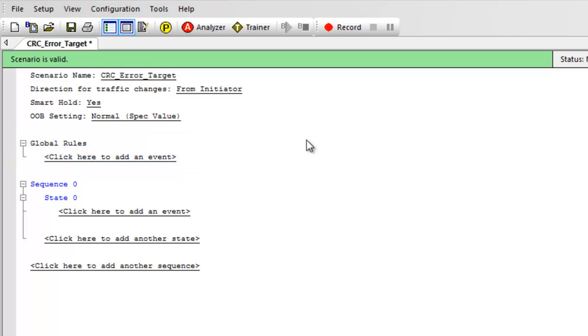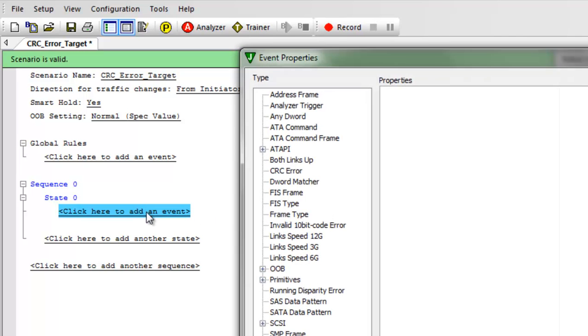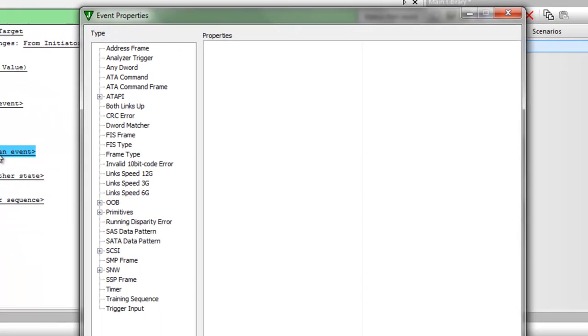I usually use the sequencer, which allows you to add loops and multiple wait states. We'll start by clicking on Add Event within the state 0.